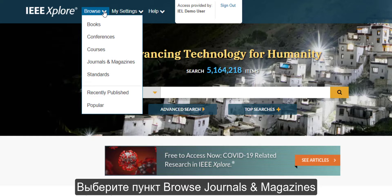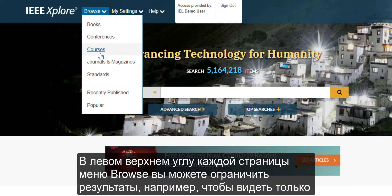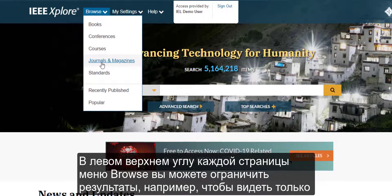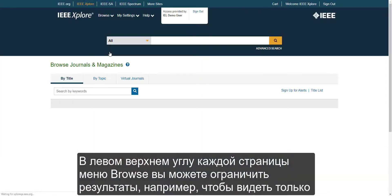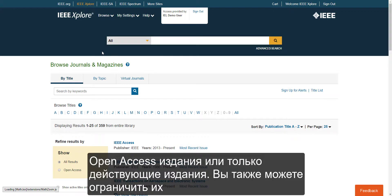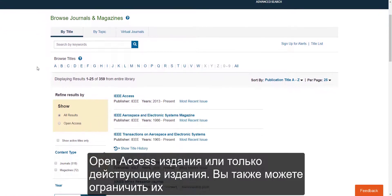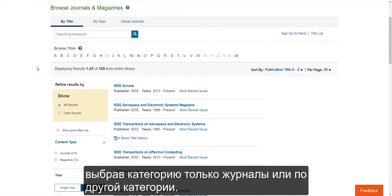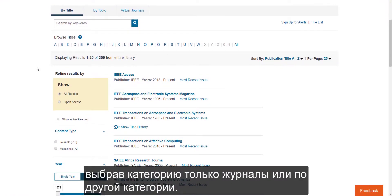Select Browse Journals and Magazines. On the top left of each Browse page, you can refine your results to see only open access or just active titles only. You can also limit by viewing only journals or magazines and other facets.